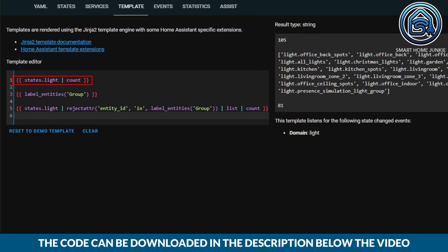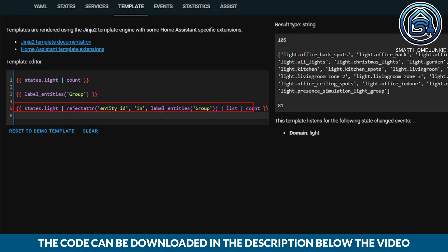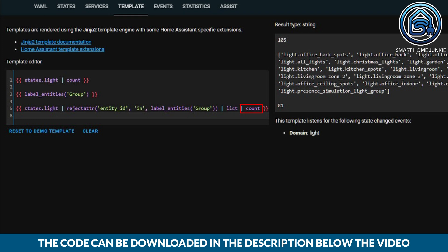See this example. In the first line I retrieve all entities in the light domain — that's 105. In the second line you see which entities I have labelled as group. In the third line I ensure that the group entities are not included in the total count. First I fetch all light entities, then I apply a filter called reject_attribute. With reject_attribute you exclude all items that meet the defined properties — in this case all entities in label_entities group. Then I create a list from this, and finally count all the items using the count filter.